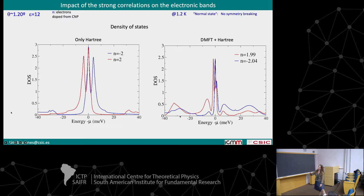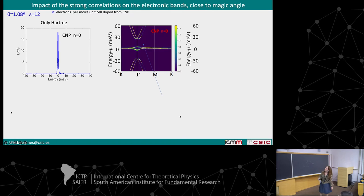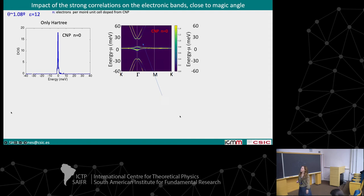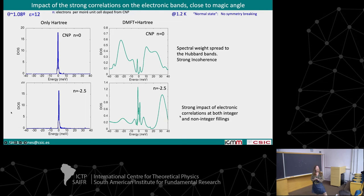Now I'm going to go to a narrower system — 1.08 degrees. For this case, the exact magic angle would be around 1.12 or so. You can see here that the bandwidth is very, very narrow. If we look at the density of states, we mostly see a very high peak at very small energies. Now if we compare the density of states in the Hartree approximation and the DMFT plus Hartree, what you can see is this has really changed a lot. We clearly cannot recognize the Hartree density of states — the effect is really huge.